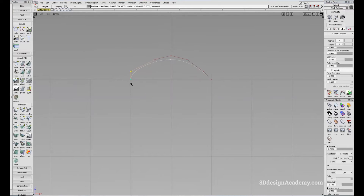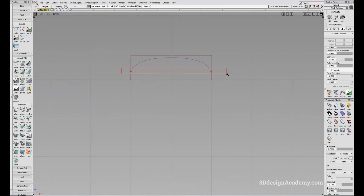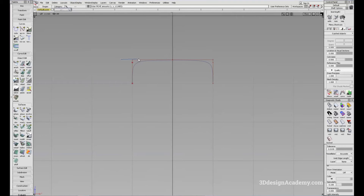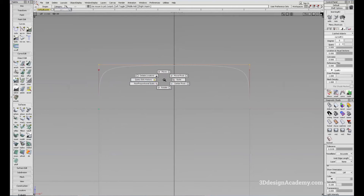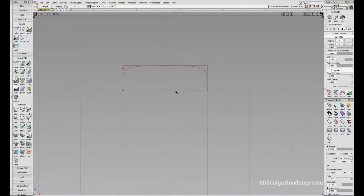I'm going to snap this and move these curves a little bit towards the top. If you notice the spacing of the CVs, it's not ideal spacing, but just for this purpose I'll keep the tutorial simple.